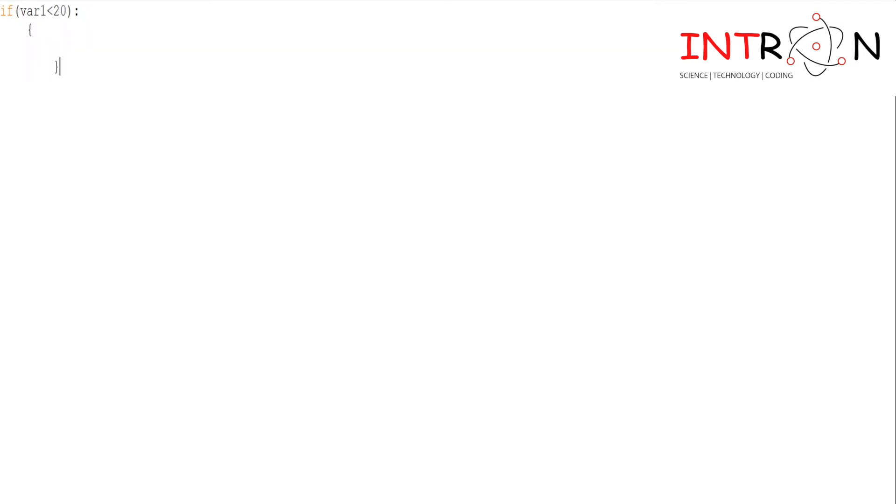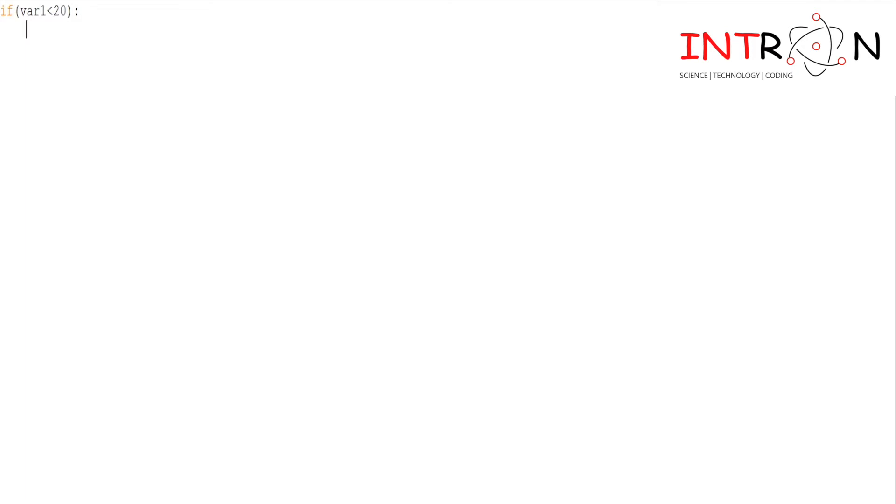In C, C++, or Java, whatever we want to write in a particular if block we used to put it under curly braces. But in Python we don't do that. Whatever we want to write inside the if, we write it by just leaving one space to the left. It will be considered that the statement written after leaving the space is under that if block. I will give here one condition: print 'var1 is less than 20'.